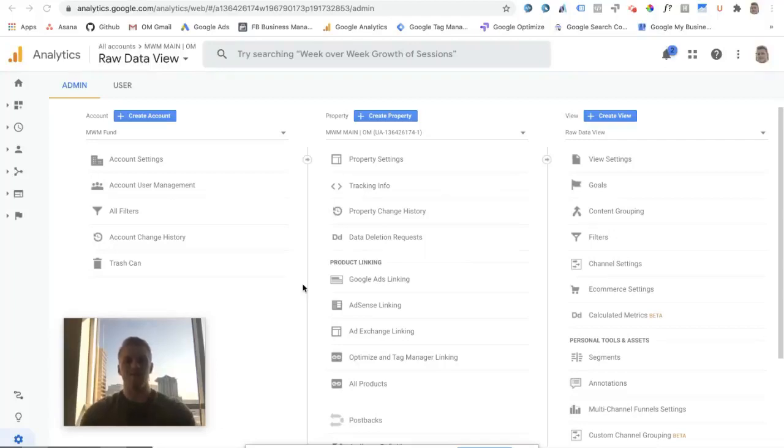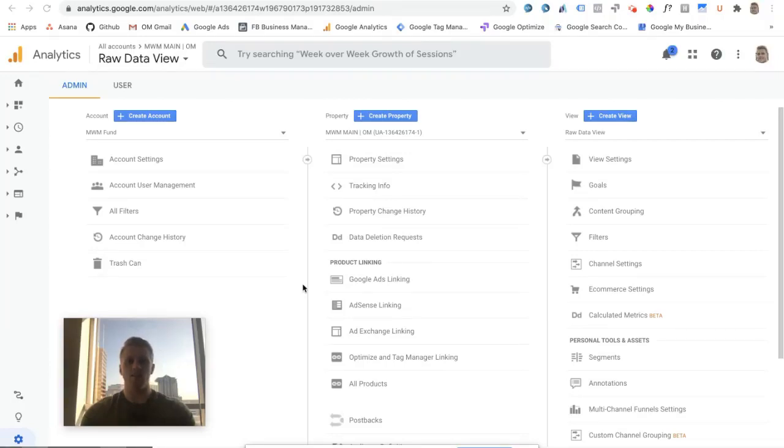Hey guys, I'm Miles, one of the marketers at OM, and for today's Tactical Tuesday, I'll be teaching you guys how to exclude a subdomain from a Google Analytics view.